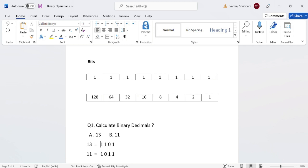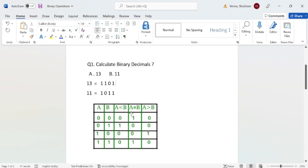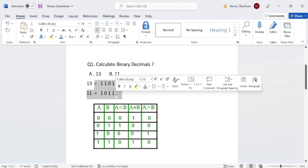Now move to the last step. We have to use a binary AND lookup table. This table has column A and column B. If A is 0 and B is 0, the result is 0. If A is 1 and B is 1, the result is 1. If A and B differ (one is 0 and the other is 1), the result is 0. In this way, we match our binary values using this table.